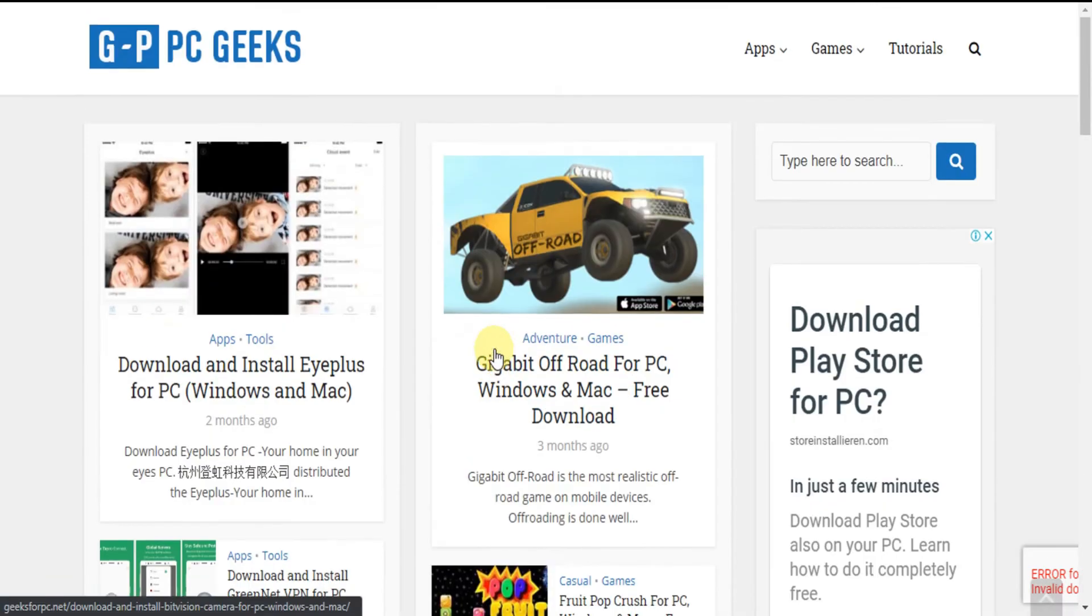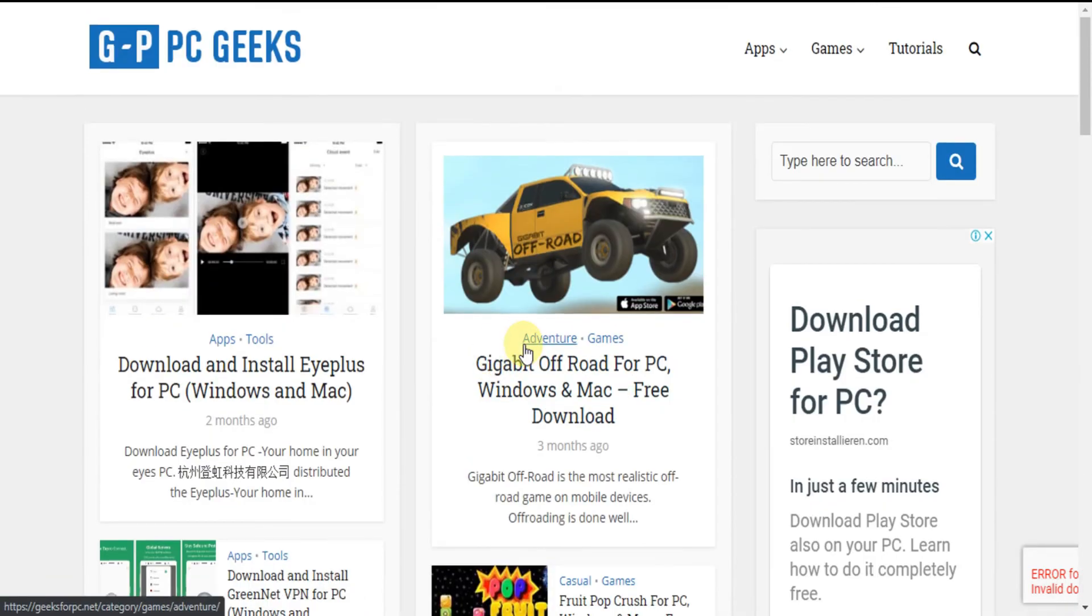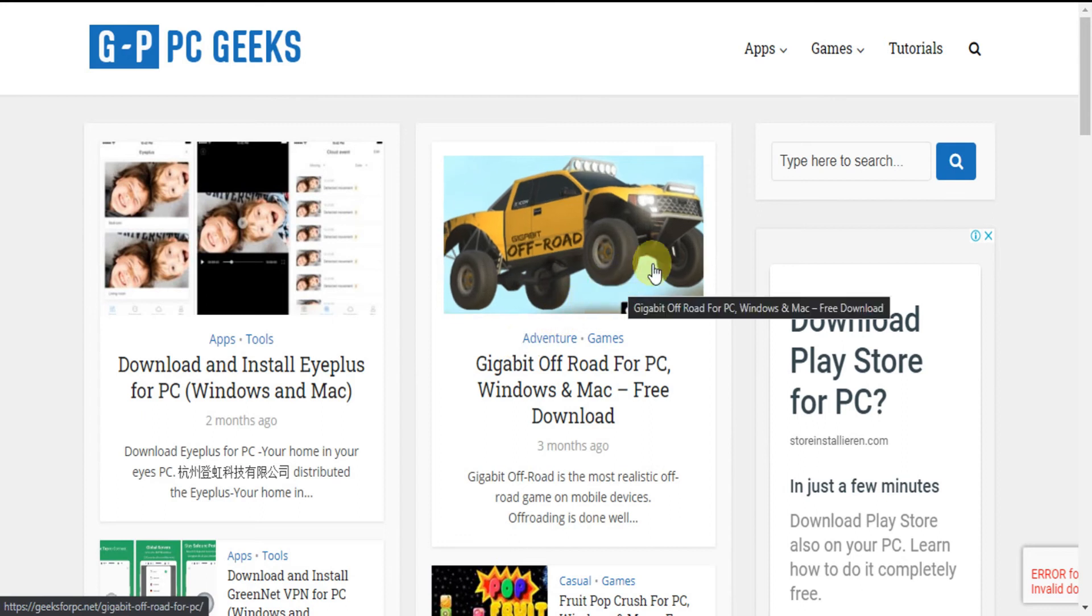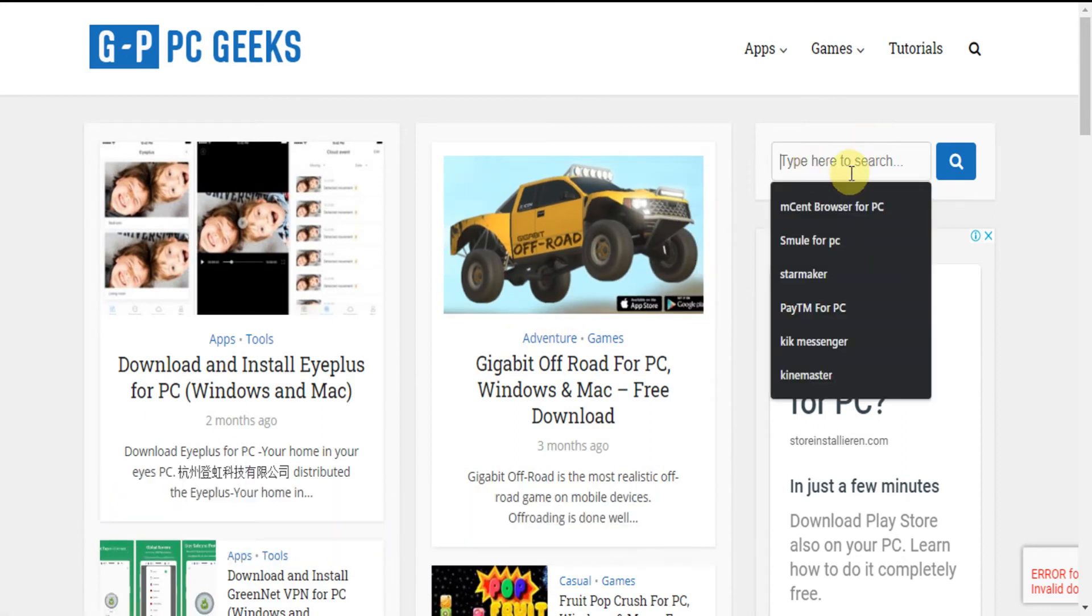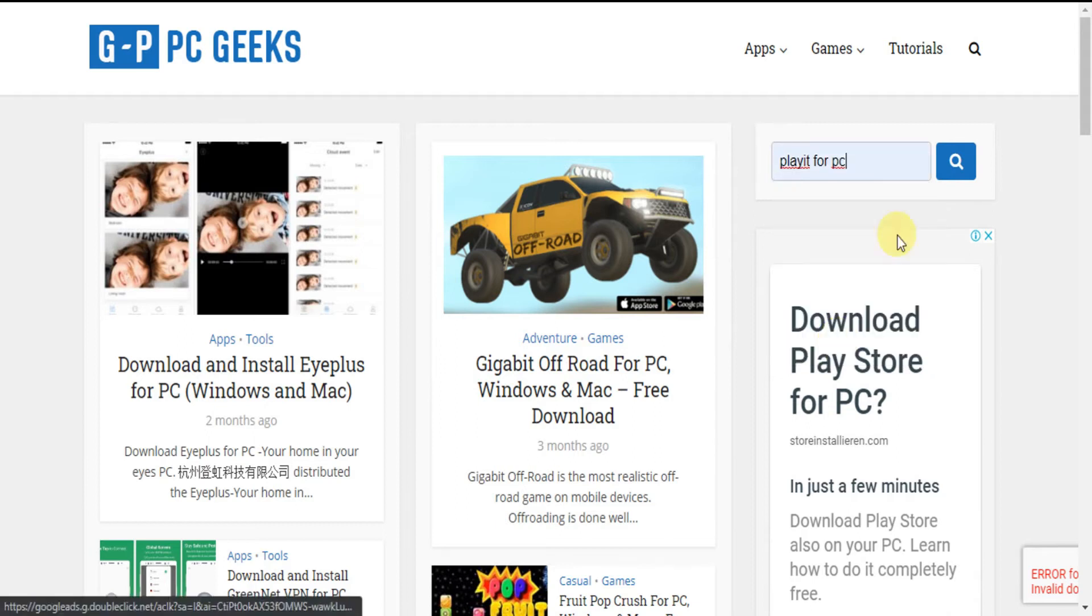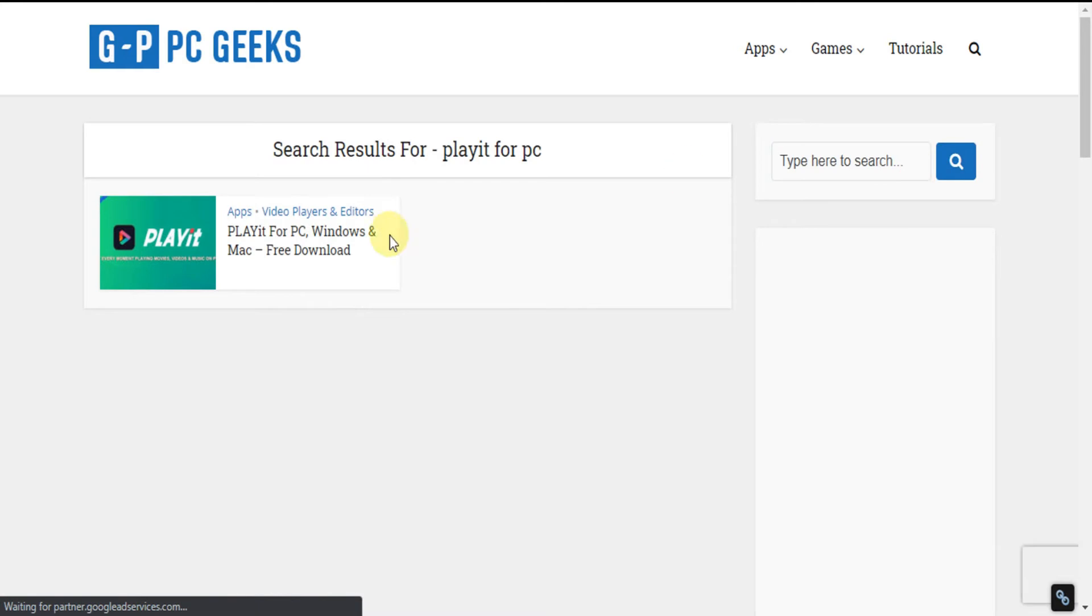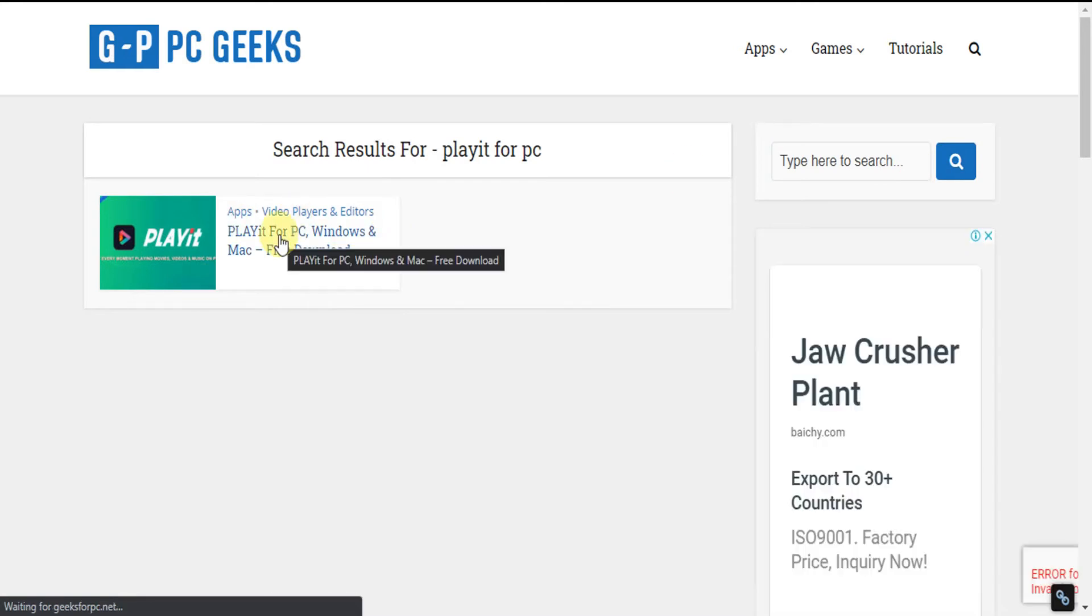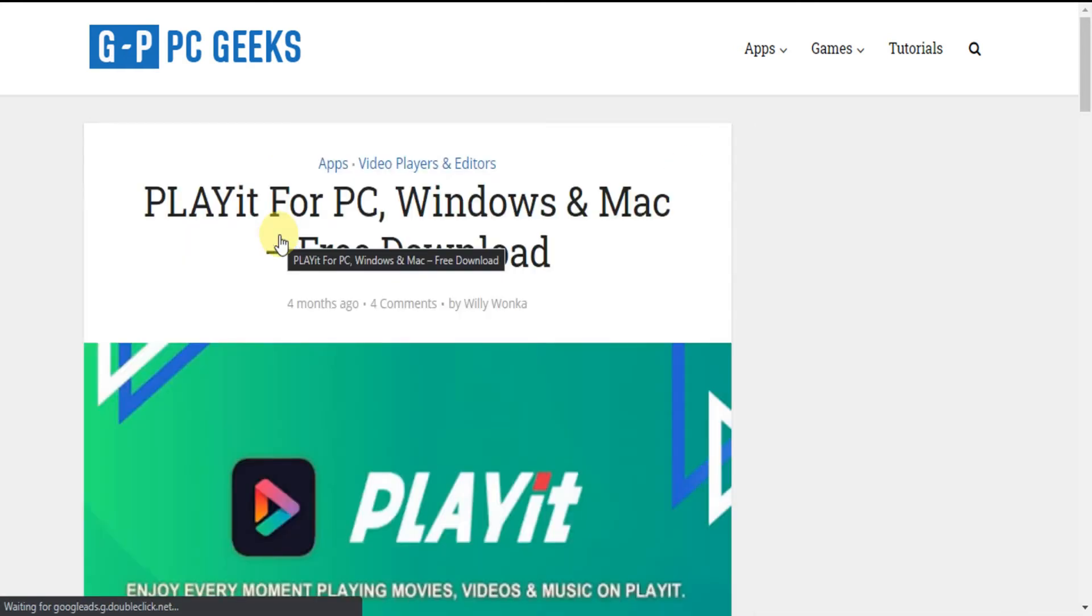Let's get back to the steps. Now going to Step 2. Look for the search box. And type PlayIt for PC in the search box as you see. And press enter. Now see this is the link which is related to the search. Now click it.